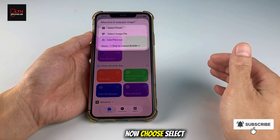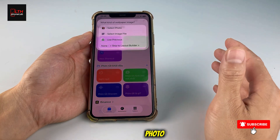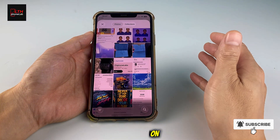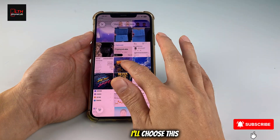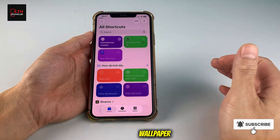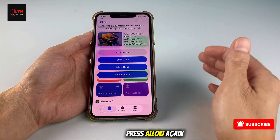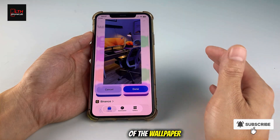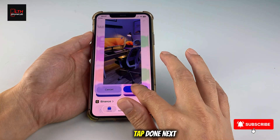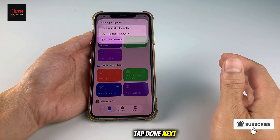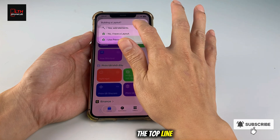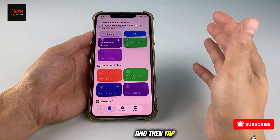Now choose Select Photo. This is where we pick the wallpaper we want to create the dock on. In my case, I'll choose this wallpaper. Press Allow again. Here's the preview of the wallpaper. Tap Done. Next, tap Yes on the top line, and then tap OK.